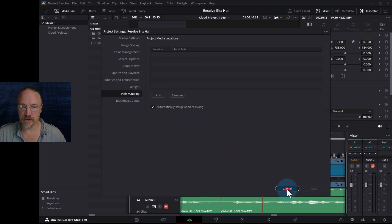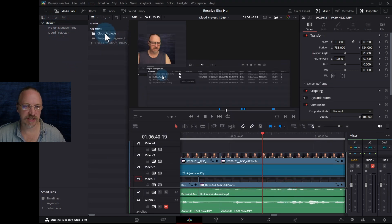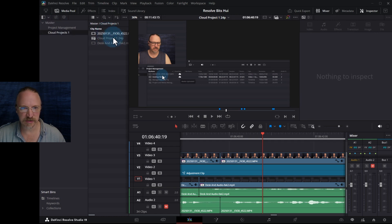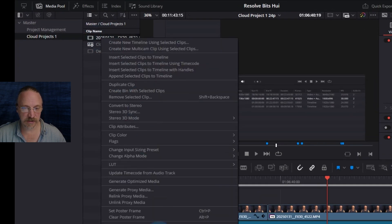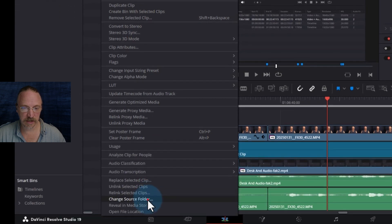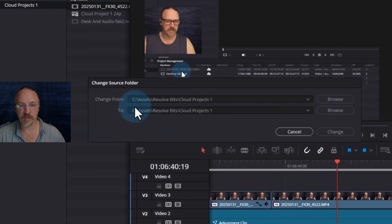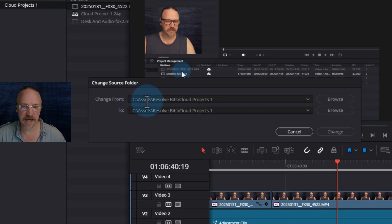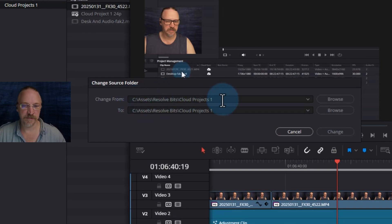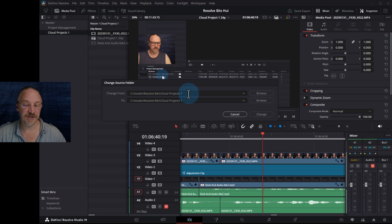I'm going to go have a look here. In the master folder I have Project Management and Cloud Projects. Now if I go into Cloud Projects — which is the project we're looking at here — and go into one of these files and hit Change Source Folder, it'll bring up where that's located. So it's located in C, assets, resolve bits, cloud projects one.